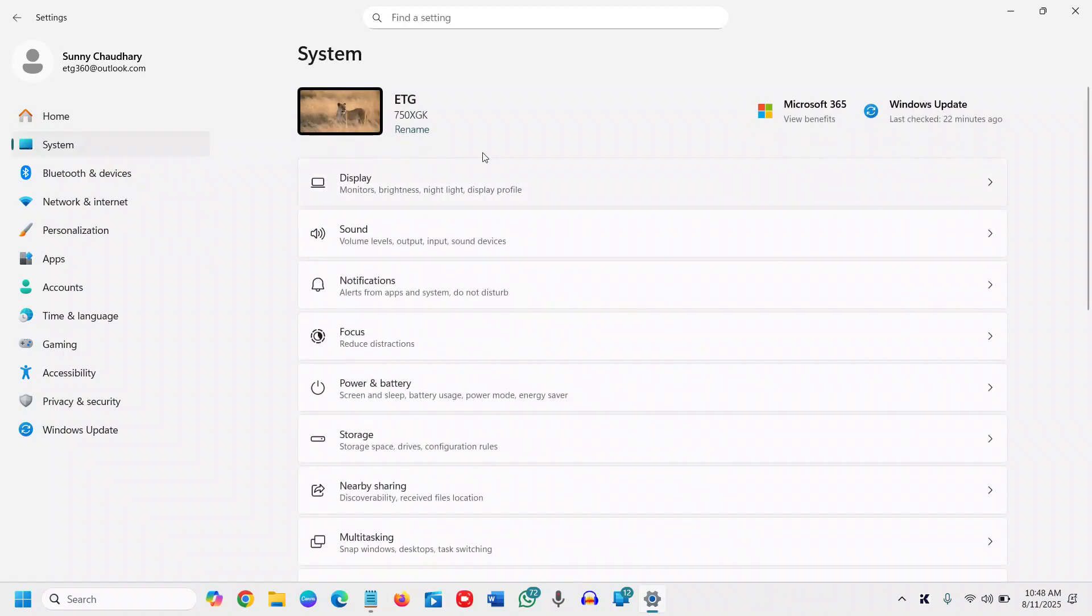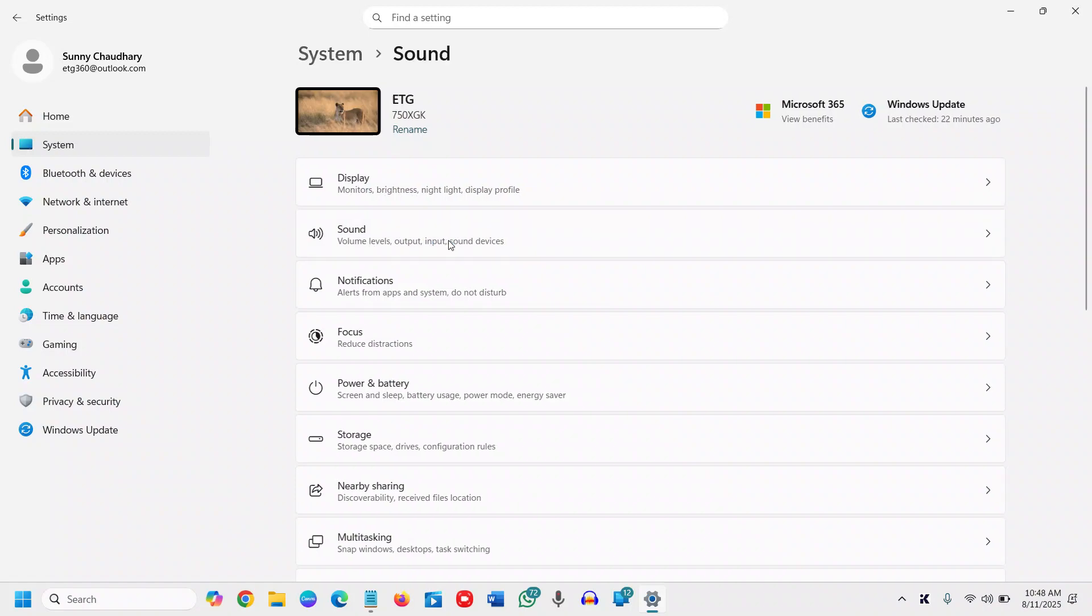There you will find sound just below the display: volume levels, output and input sound devices. Here we will select the output because output is something which plays for you.